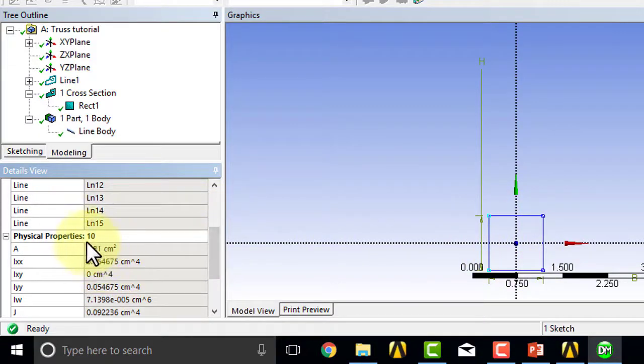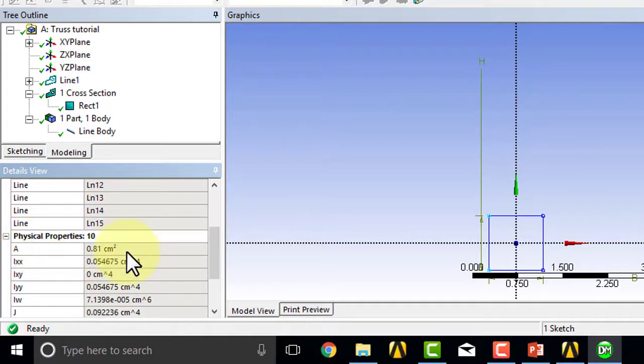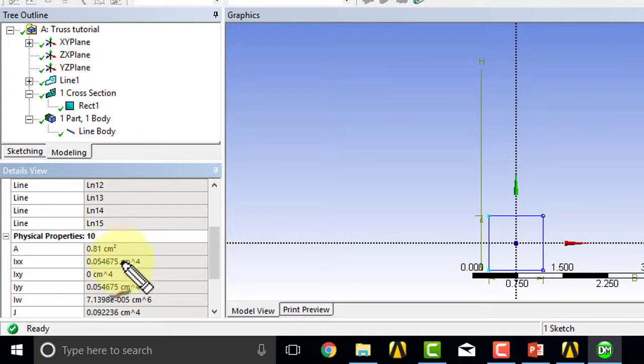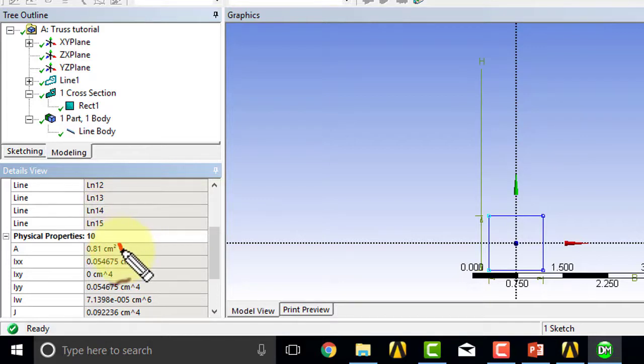And I can see that over here. So that's the cross-sectional area, and that's what I'm interested in. So I have the right cross-sectional area here.